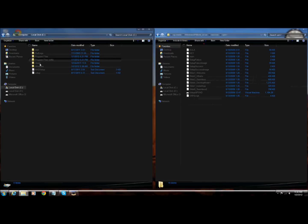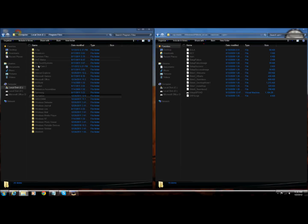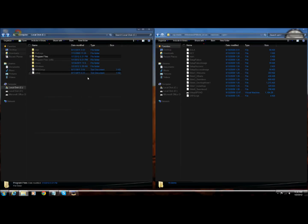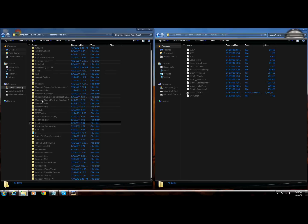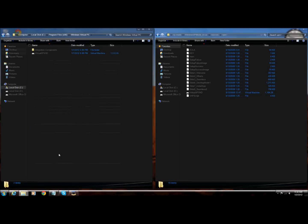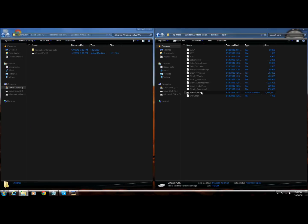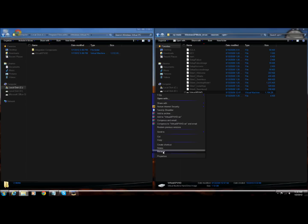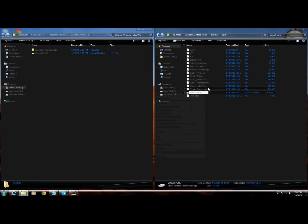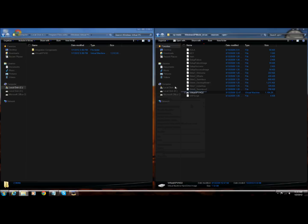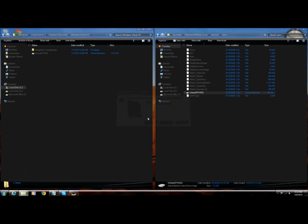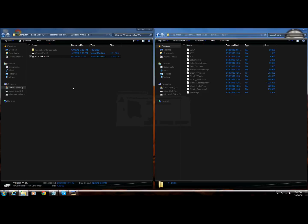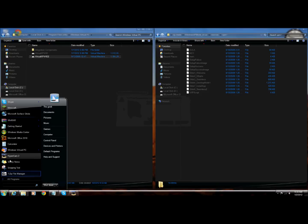Computer, Local Disk C, Program Files, and then I'm going to find Windows Virtual PC, and then you're going to put this. I'm going to rename it and put 2, this is my second virtual machine, so I'm just going to drag it in there, continue.